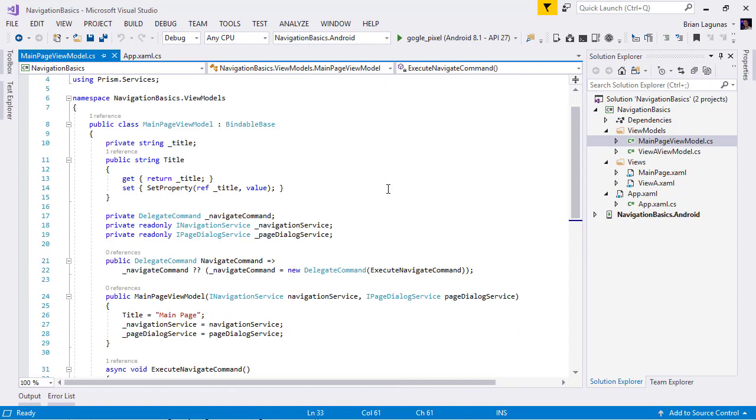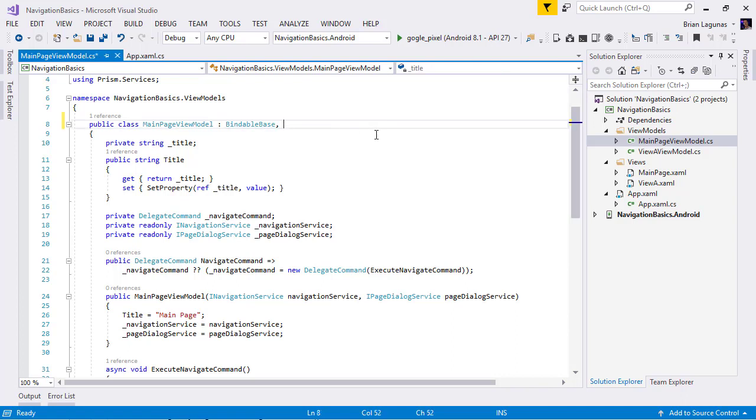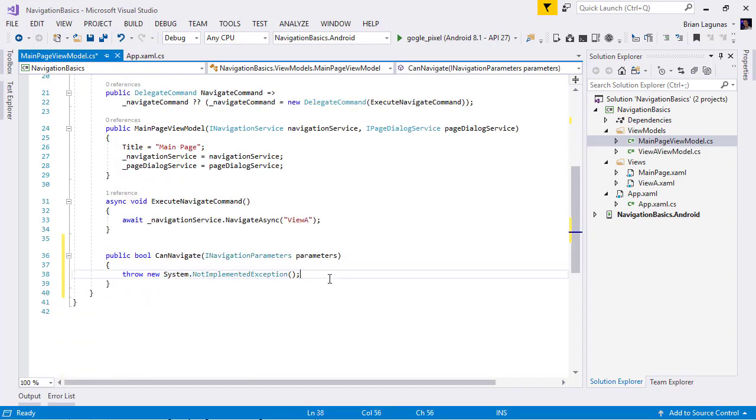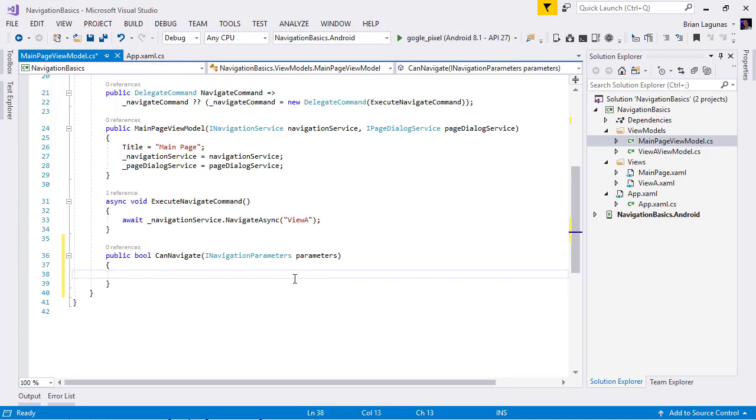Confirming or preventing navigation in a Prism application is extremely easy. Inside of our main page view model, we are simply going to implement the IConfirmNavigation interface. Now, this interface will provide us with a single method that returns a boolean called CanNavigate.